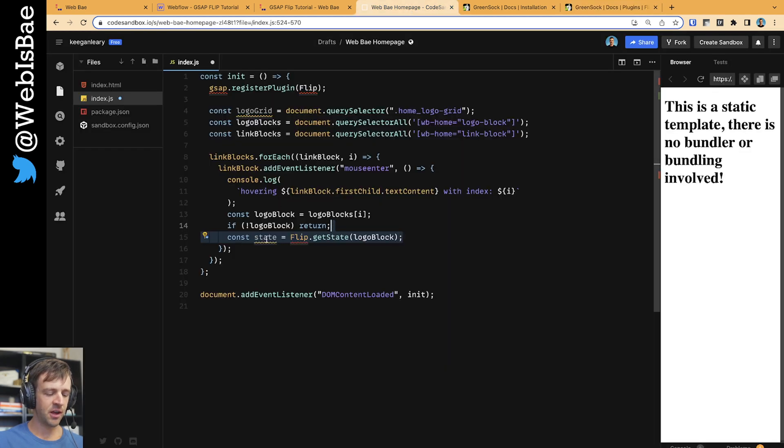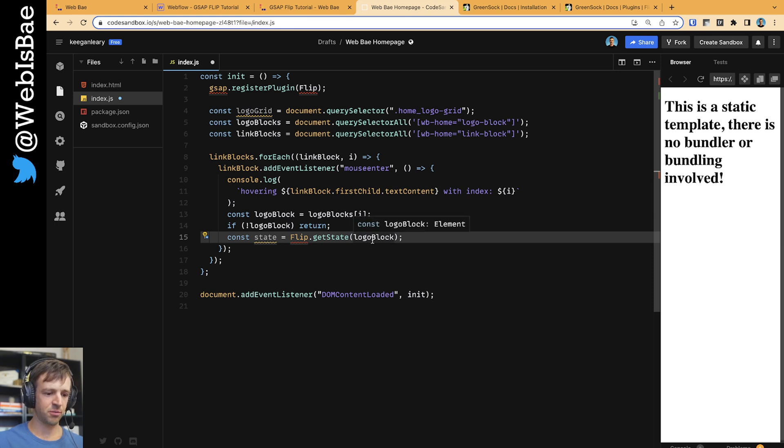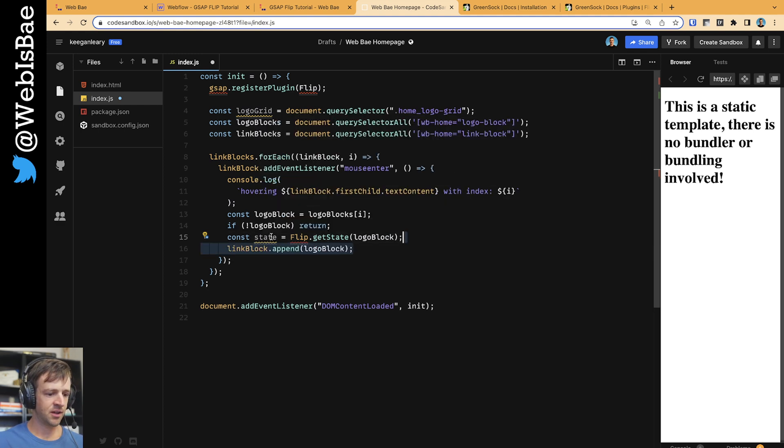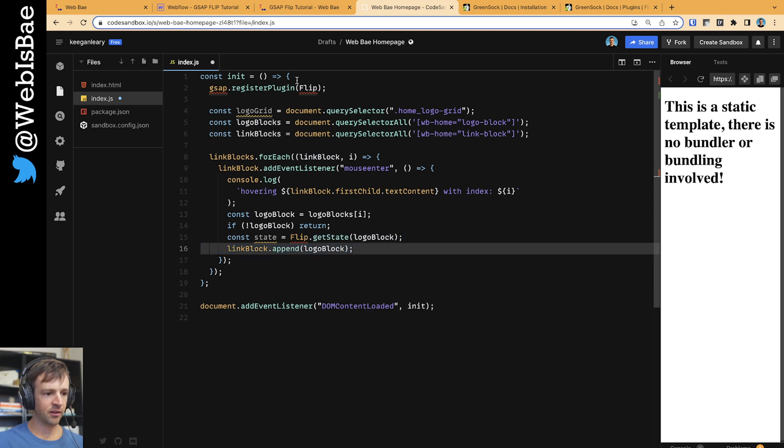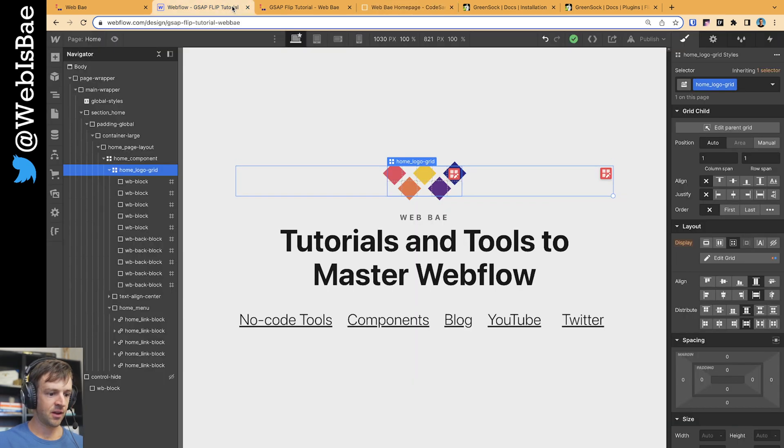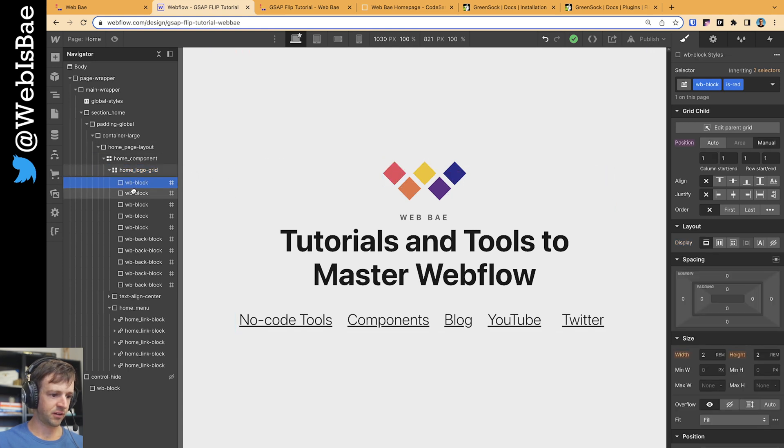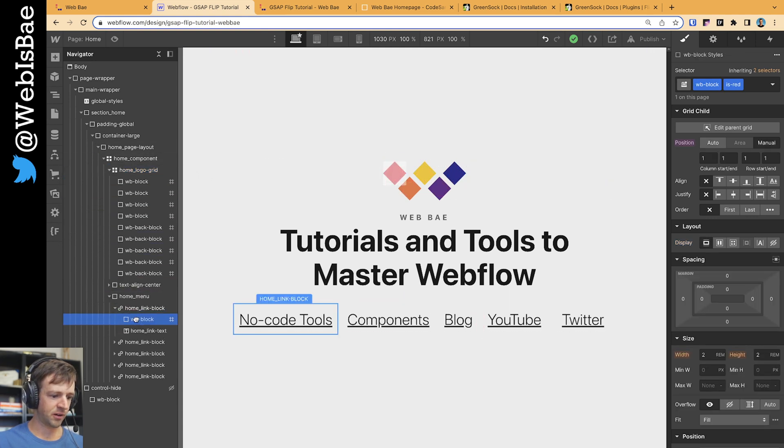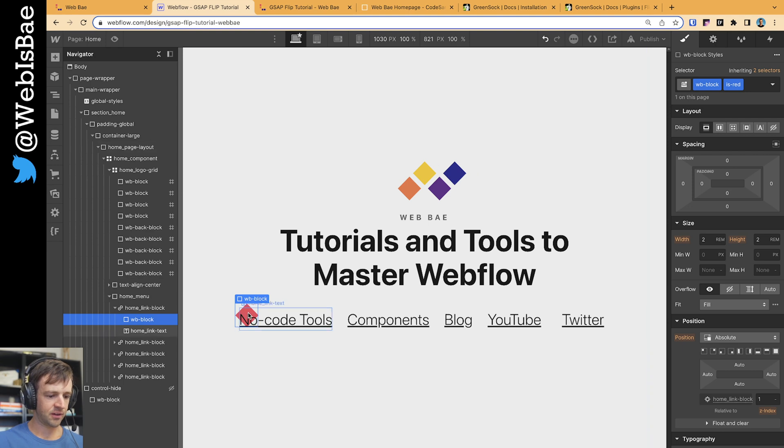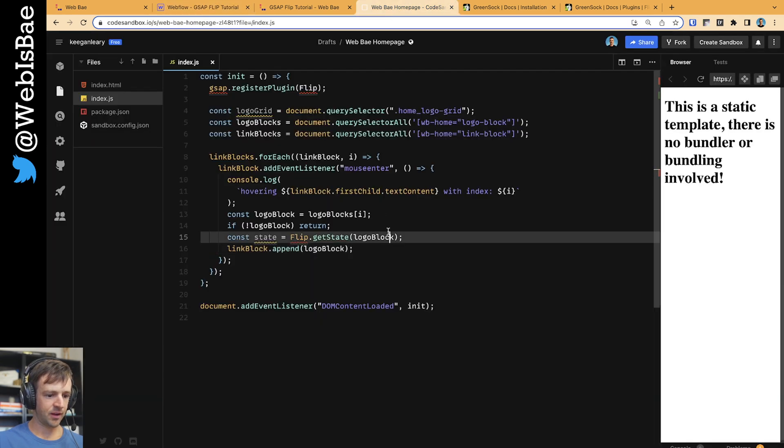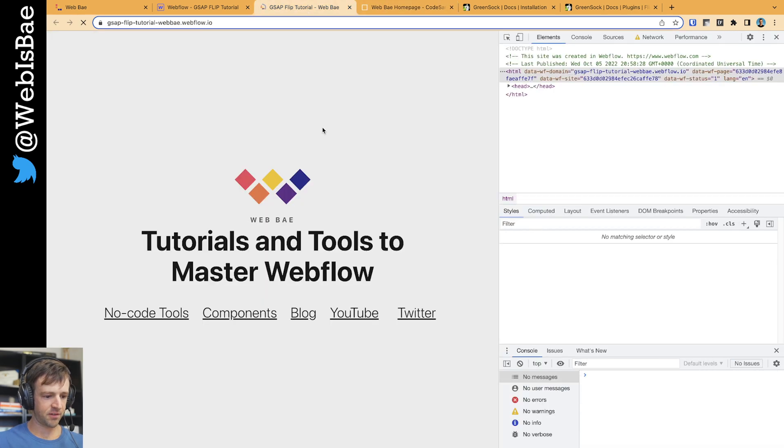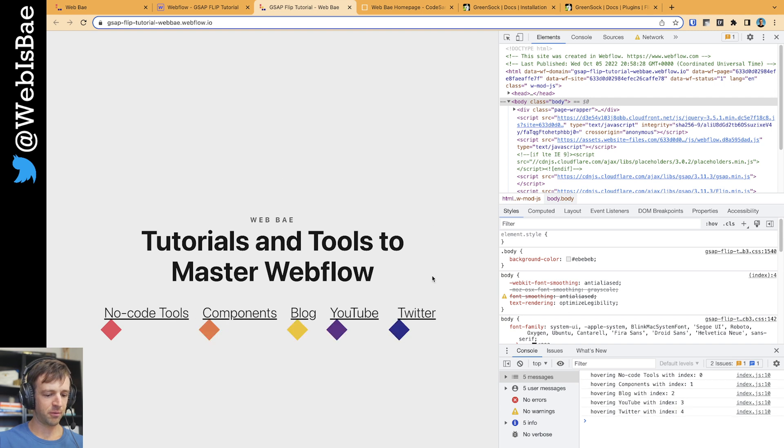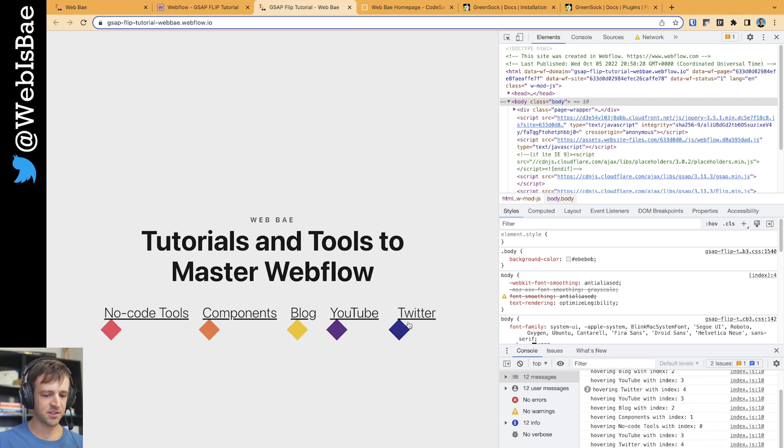So if we go back to our code, we are storing the state for the logo block because that's what we're going to move. So that's stored in this variable called state and we're letting flip handle all of that for us. And the first thing we want to do is we want to append that logo block to the link block. So we're physically moving - I'm going to save this - but I'm going to show you what we're doing is we're physically moving this WB block down here. Okay, so that's down there now. And I'll go ahead and save this and refresh here, and you can see we should get exactly that result. Yep. So everything's going back and we don't have a mouse leave function so everything's just stuck. But that's fine.